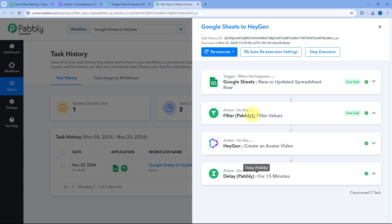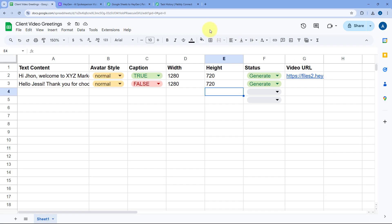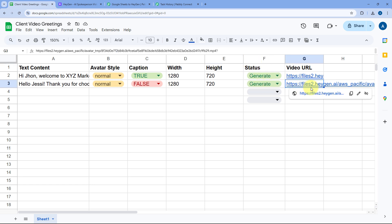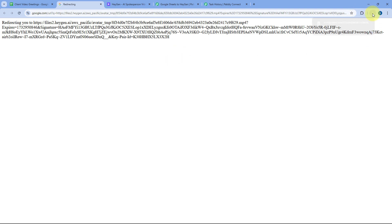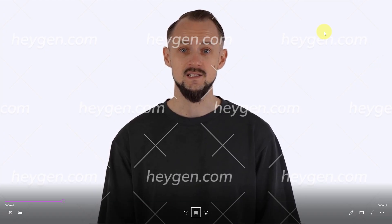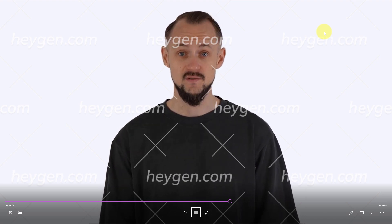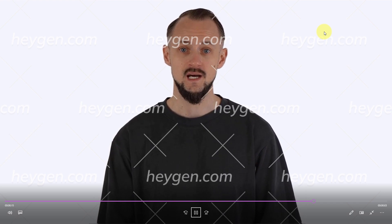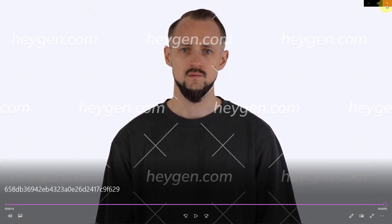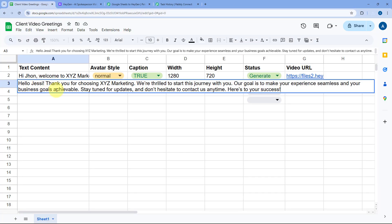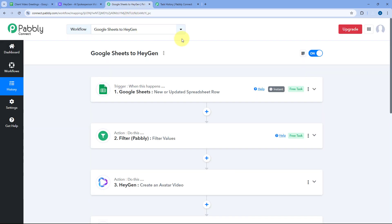After 15 minutes, it retrieves the video URL from HeyGen and updates it in our Google Spreadsheet. Exactly after 15 minutes, the video URL is added in our Google Spreadsheet. Opening the URL, a video file downloads. Playing it: 'Hello Jesse, thank you for choosing XYZ Marketing. We're thrilled to start this journey with you. Our goal is to make your experience seamless and your business goals achievable. Stay tuned for updates and don't hesitate to contact us anytime. Here's to your success.' The automation is working perfectly — avatar videos are being automatically created using HeyGen from Google Sheets.